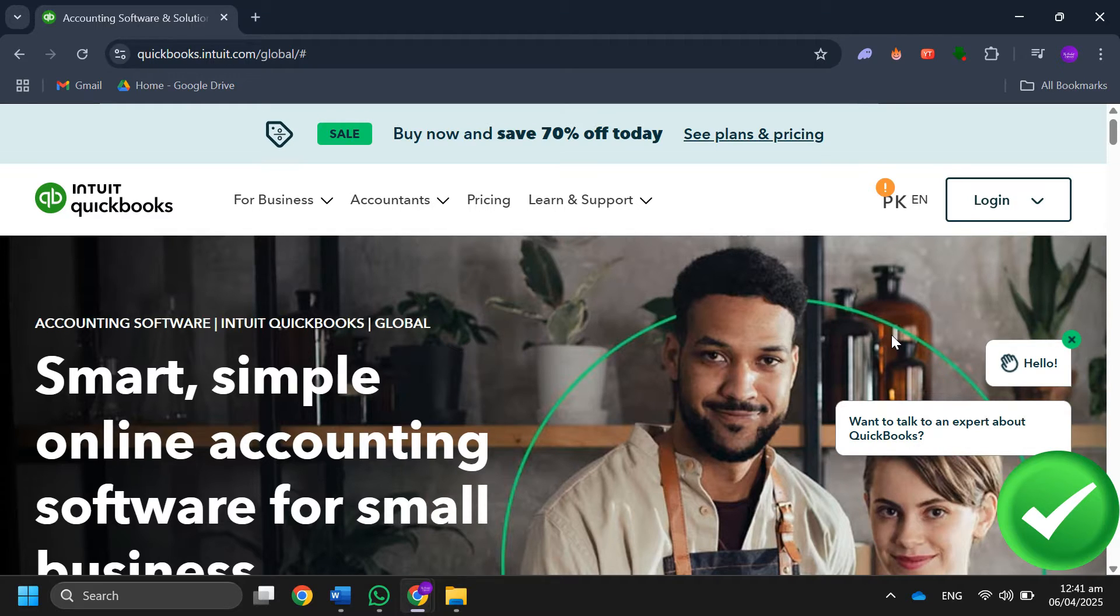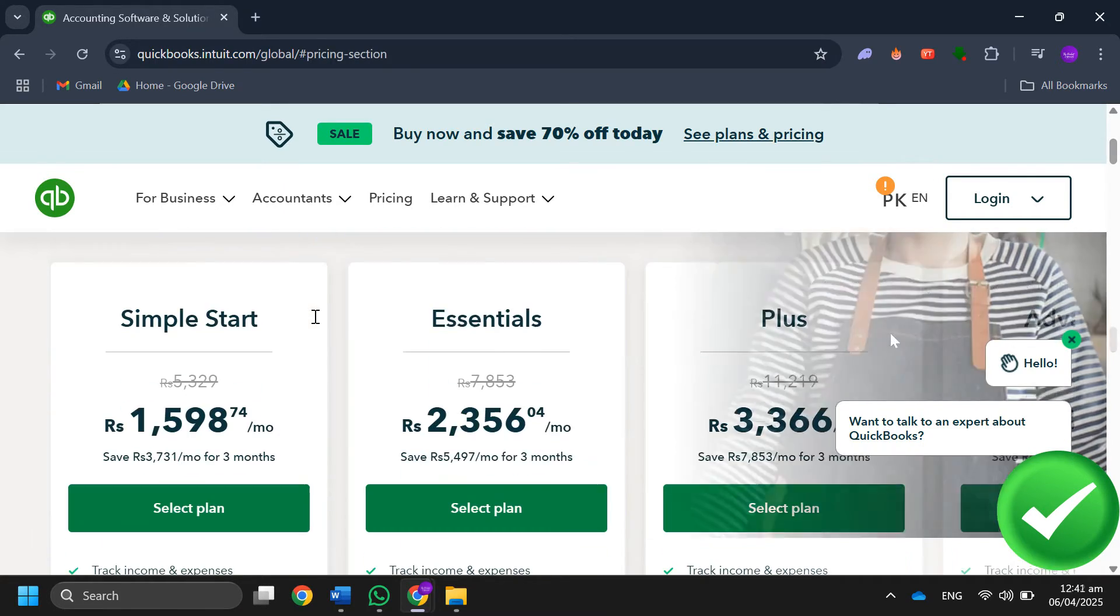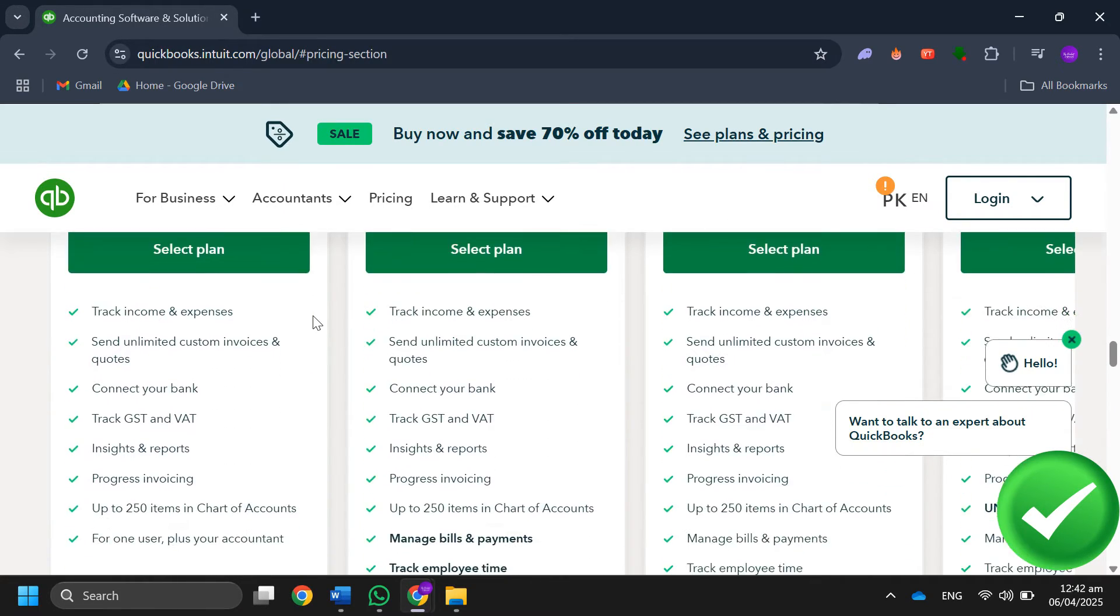Over here you'll see an option to try it for 30 days free. After that, click on the Simple Start plan and select the free 30-day trial option.